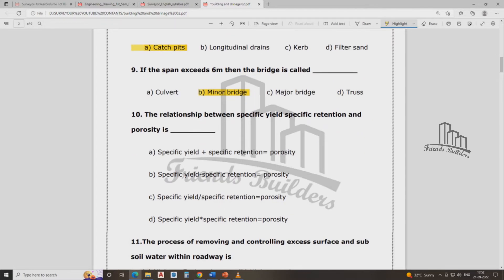What is the relationship between specific yield, specific retention, and porosity? The answer is option A: specific yield plus specific retention is equal to porosity.